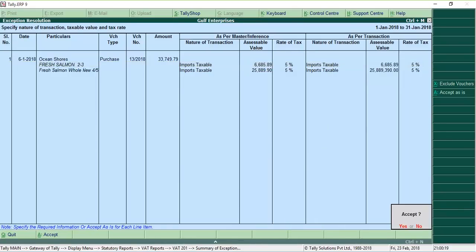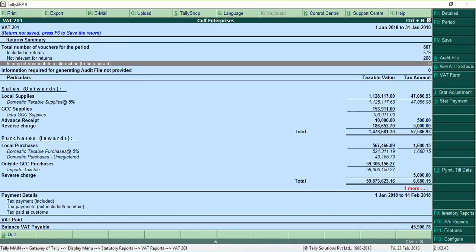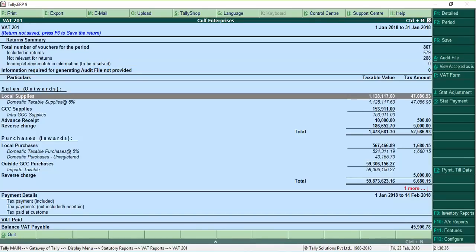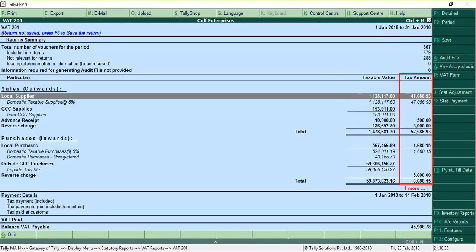Ensure that all the exceptions are corrected before generating the returns. You can find the tax details below the returns summary. Here you can see the taxable value and tax amount from the vouchers included in the returns.